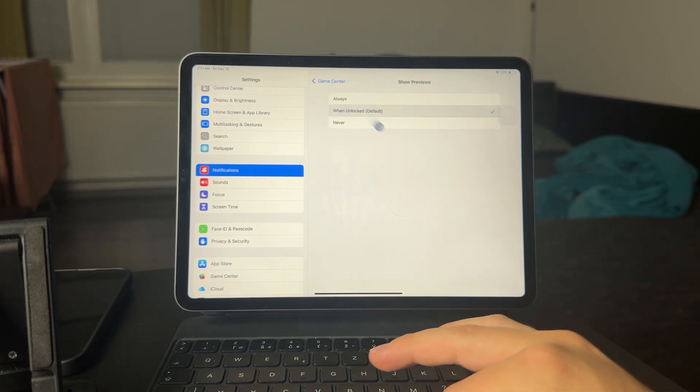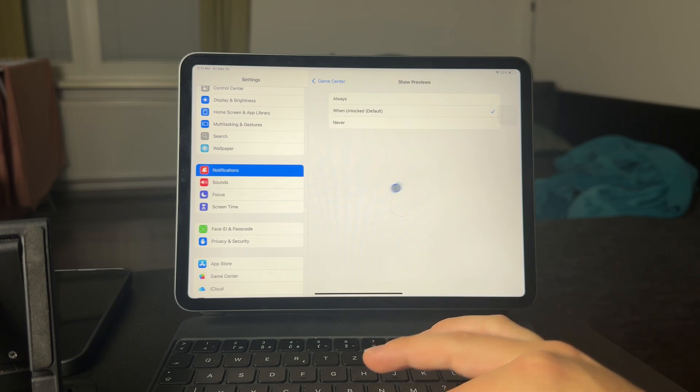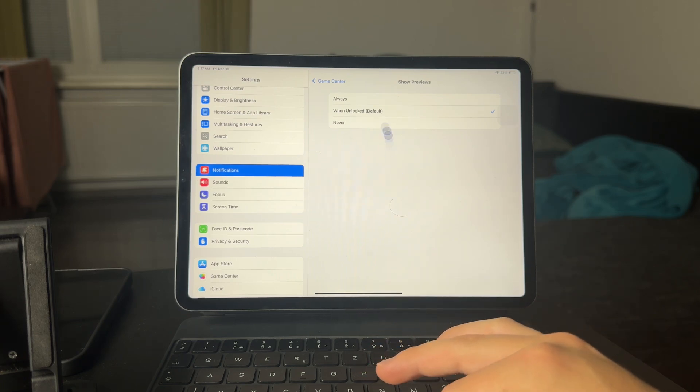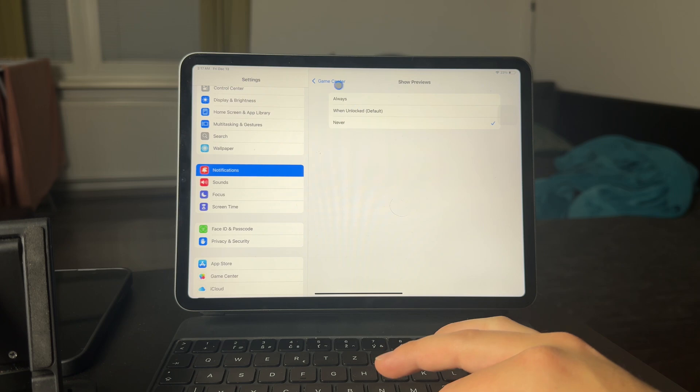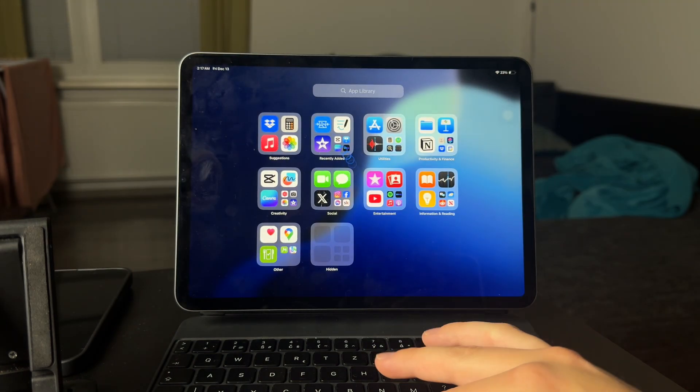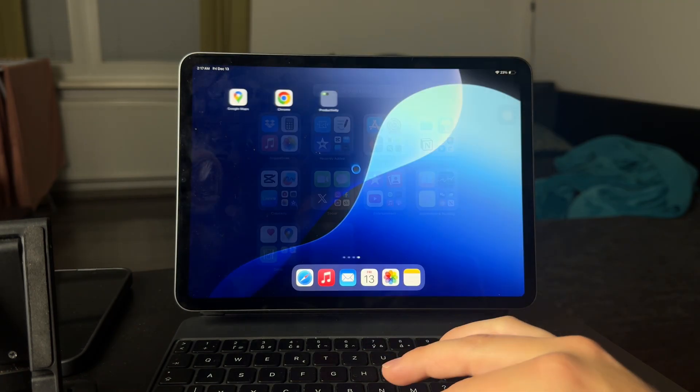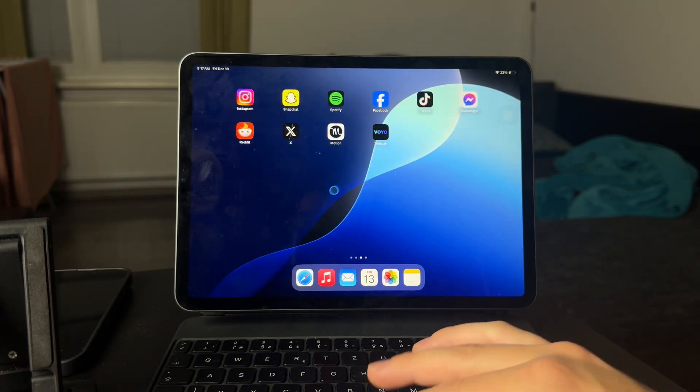So, for example, when unlocked means that on the lock screen it's not going to be available. Or perhaps never or always. Up to you to decide, but these are the settings. So yeah, this is all that you need to know about it.